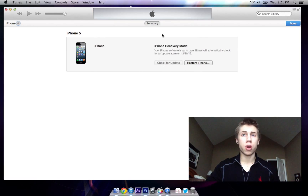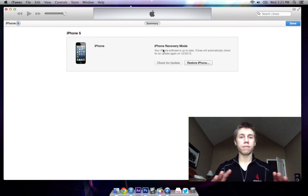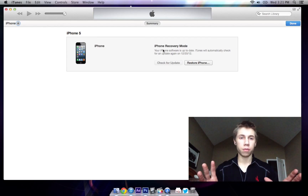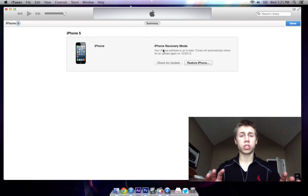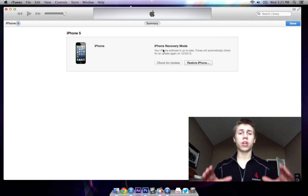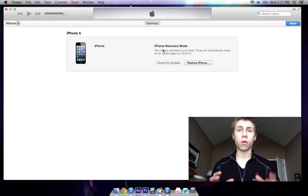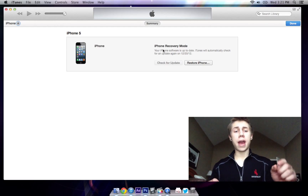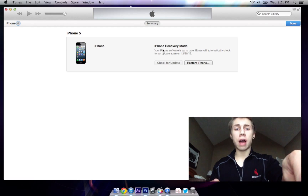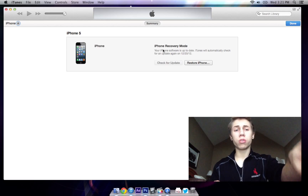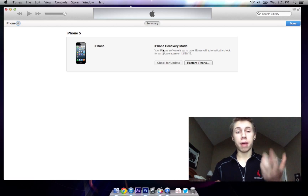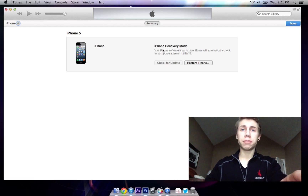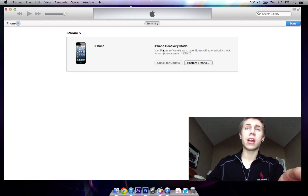iPhone recovery mode is something that developers use, a lot of jailbreakers use, and I'm sure if you're watching this video you probably know what I'm talking about. If you're on a Mac you're going to hold the option button. If you're on a PC you're going to hold the shift button. In my case I'm on a Mac so I'm going to hold the option button and click Restore iPhone.